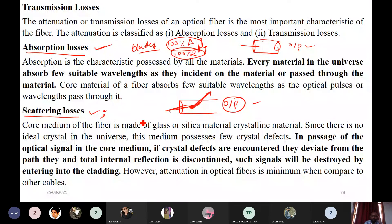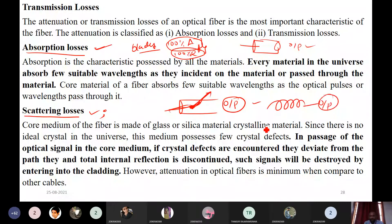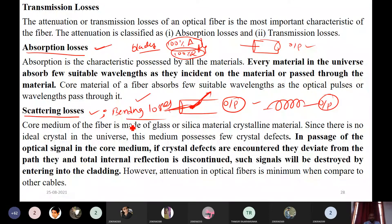Another loss is bending loss — which you have already observed in your optical fiber experiment. If you bend the fiber, we observe some change in the output. This is also one loss. You can write bending losses here. You already clearly observed some loss in the output when bending the fiber, and if you bend it more, more power is lost.